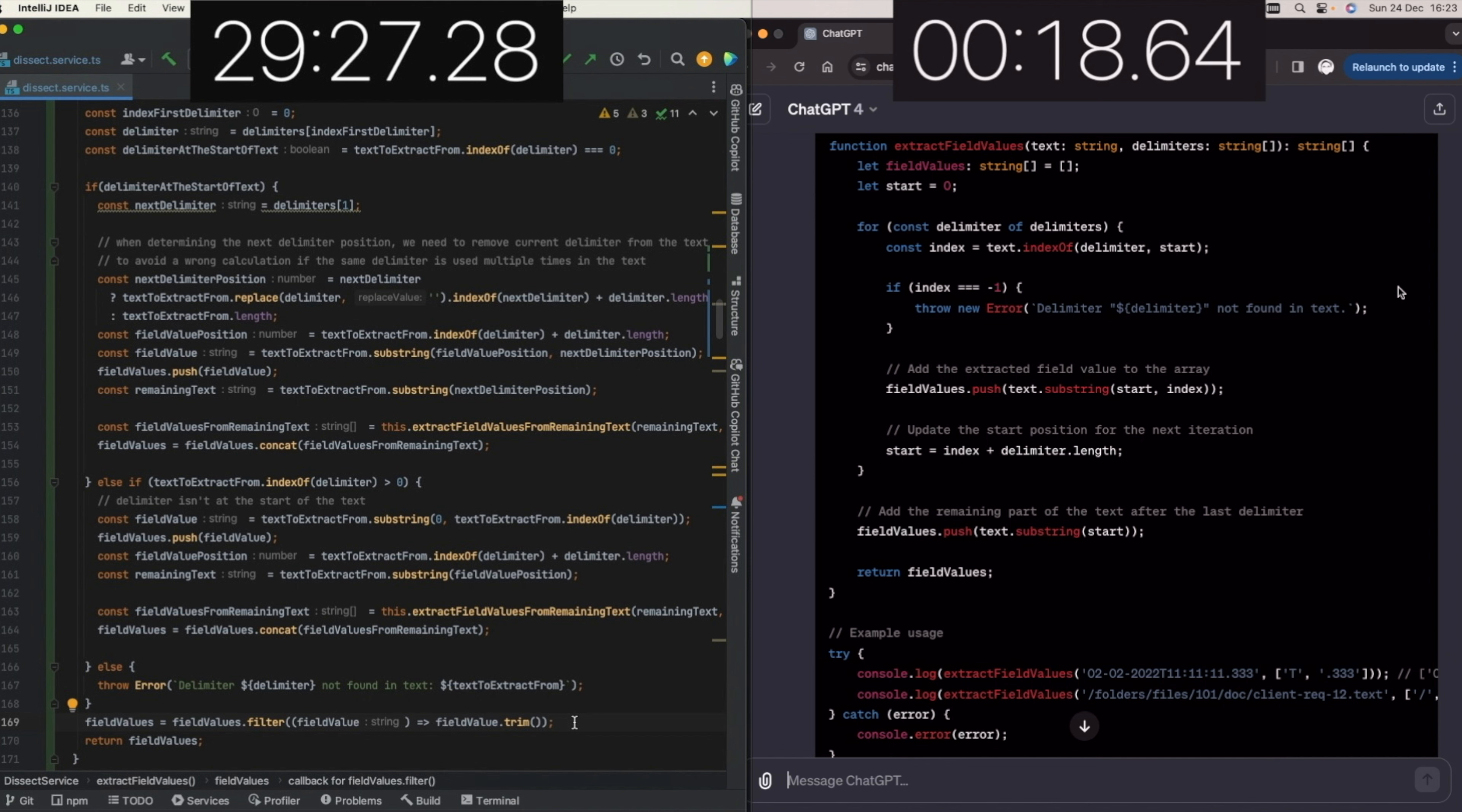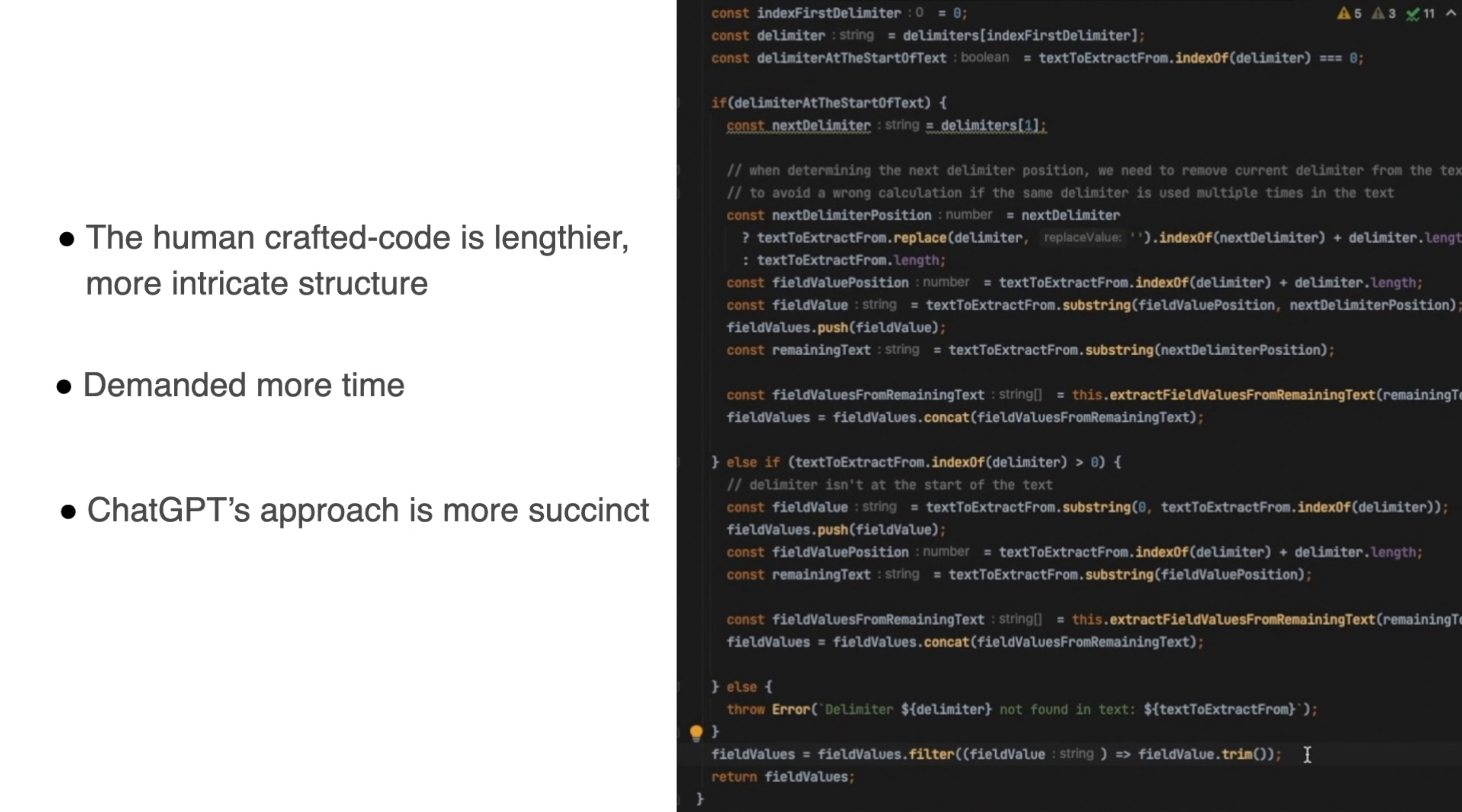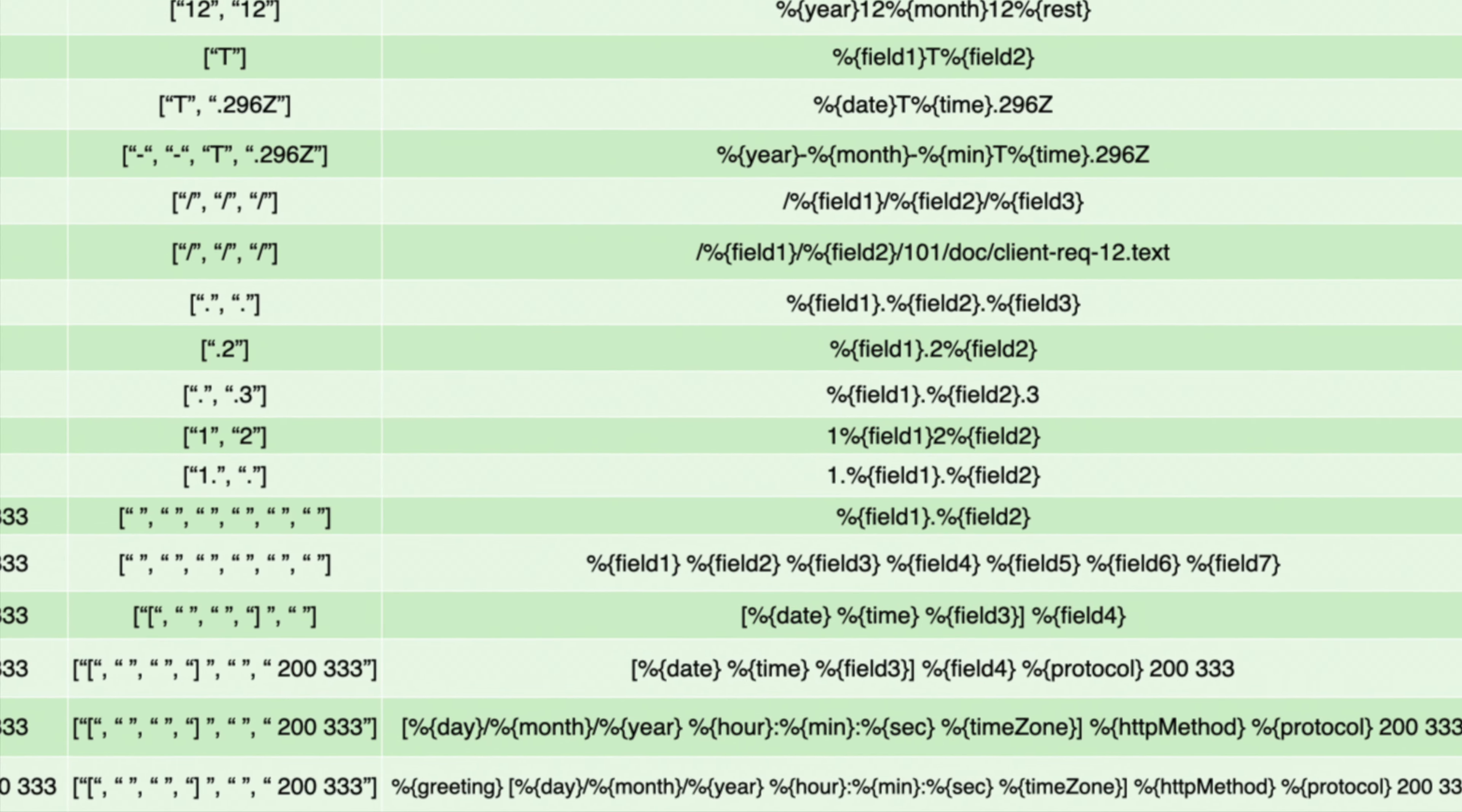Upon initial examination, the contrast between the two solutions is striking. The human-crafted code stands out with its lengthier and more intricate structure, naturally demanding a greater investment of time compared to ChatGPT's succinct approach. This initial observation begs the question, does the length and complexity of the human solution translate to greater effectiveness? Or does ChatGPT's concise coding style conceal a surprising depth of functionality?